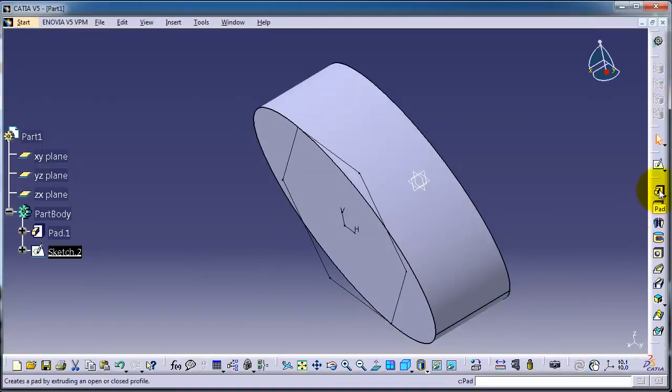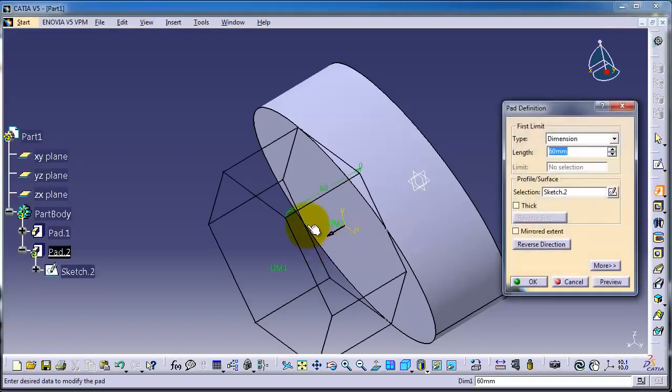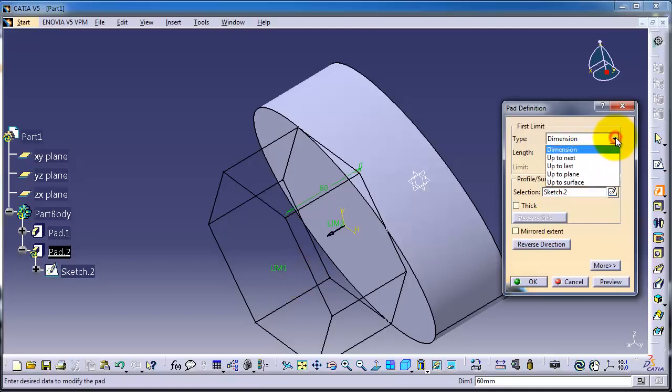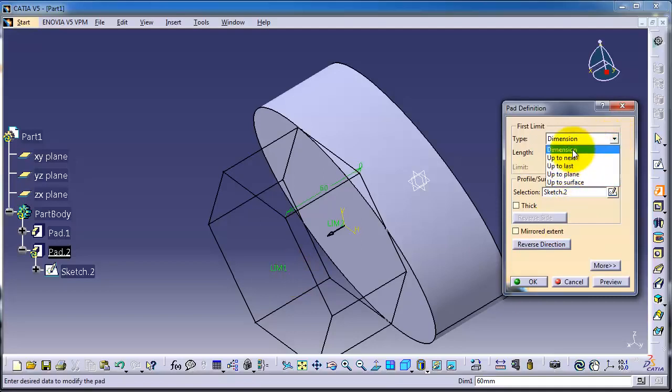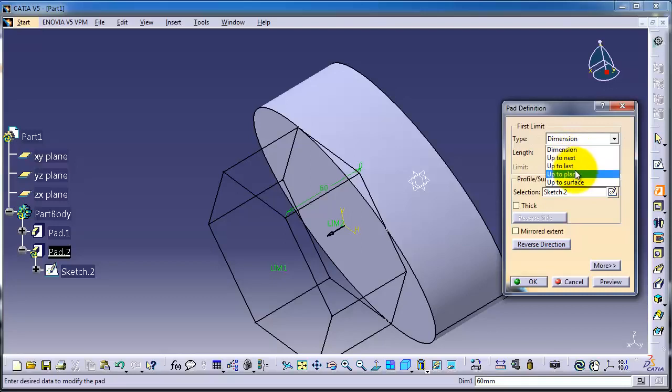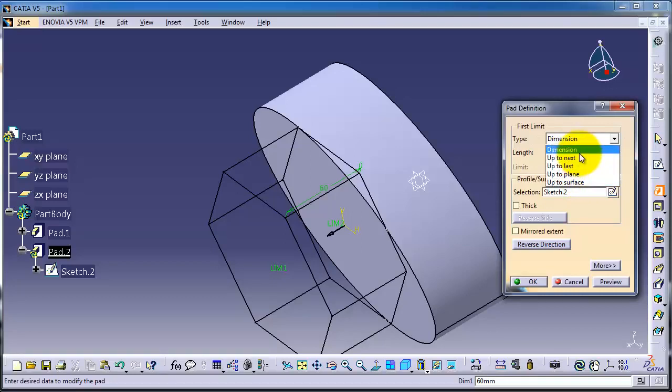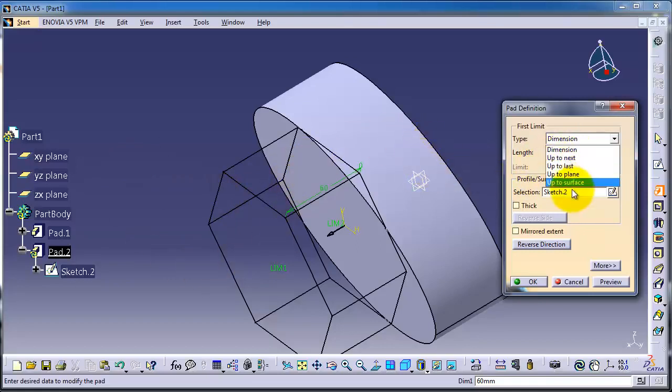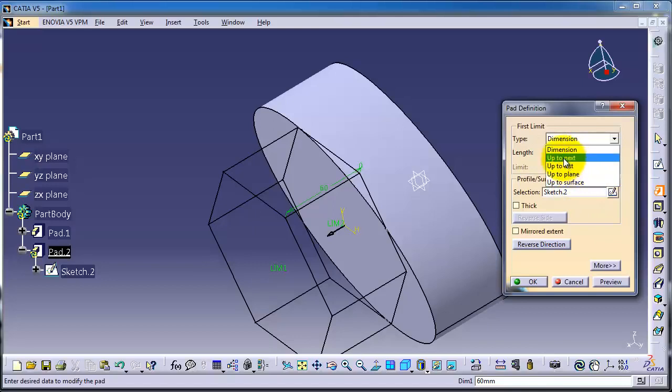Press Pad so you have a preview for this. Now you have different types for the extrusion: Dimension, Up To Next, Up To Last. But in this case we don't have enough solids to use these types. Up To Next is in case you have a solid body next to this.